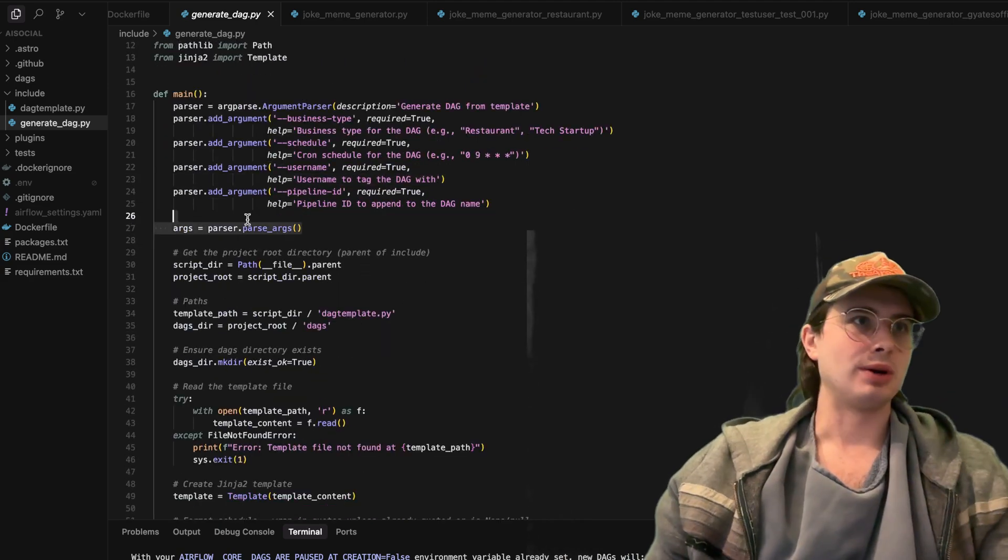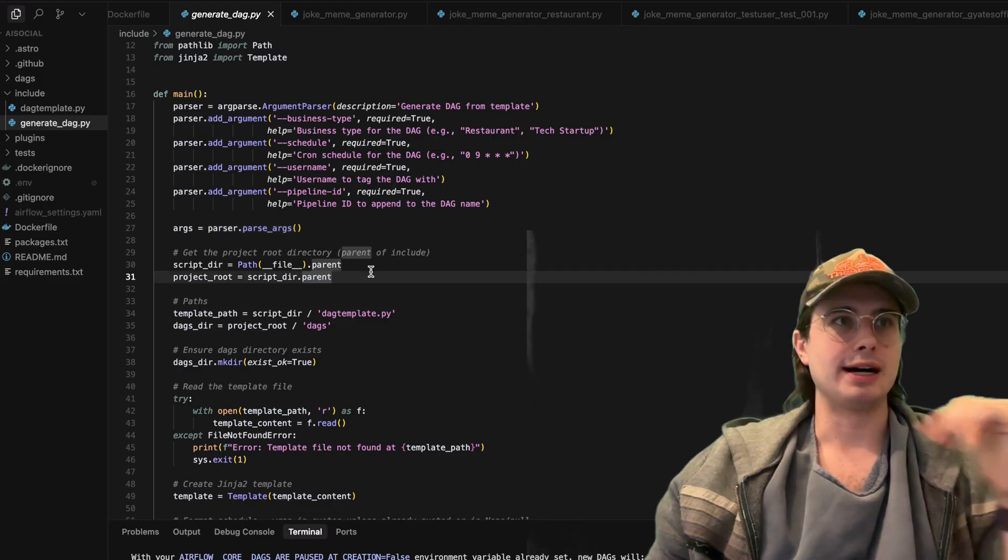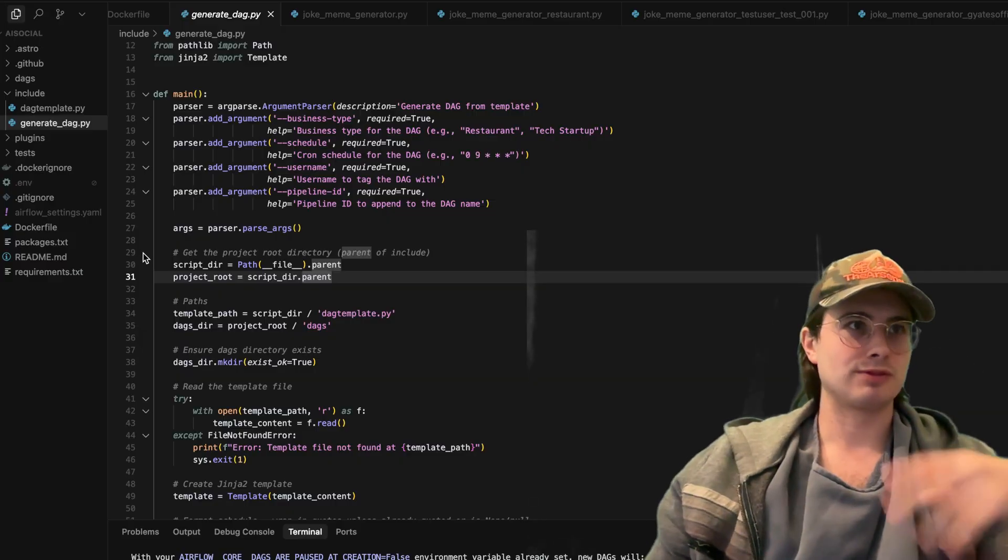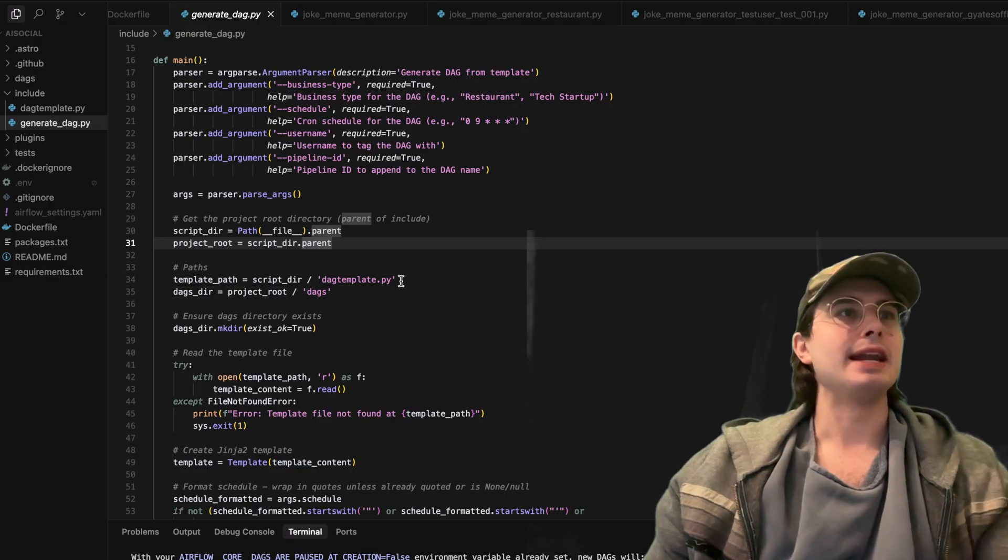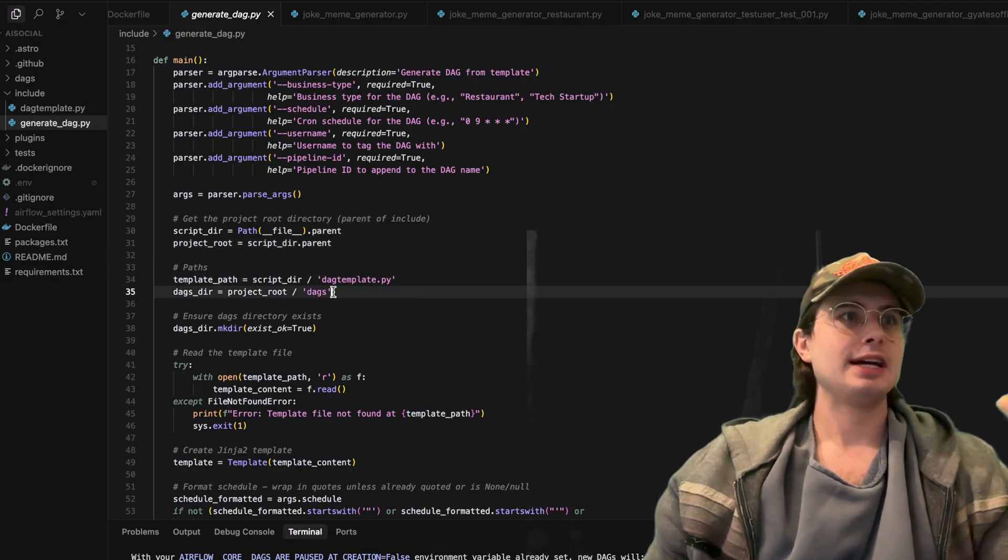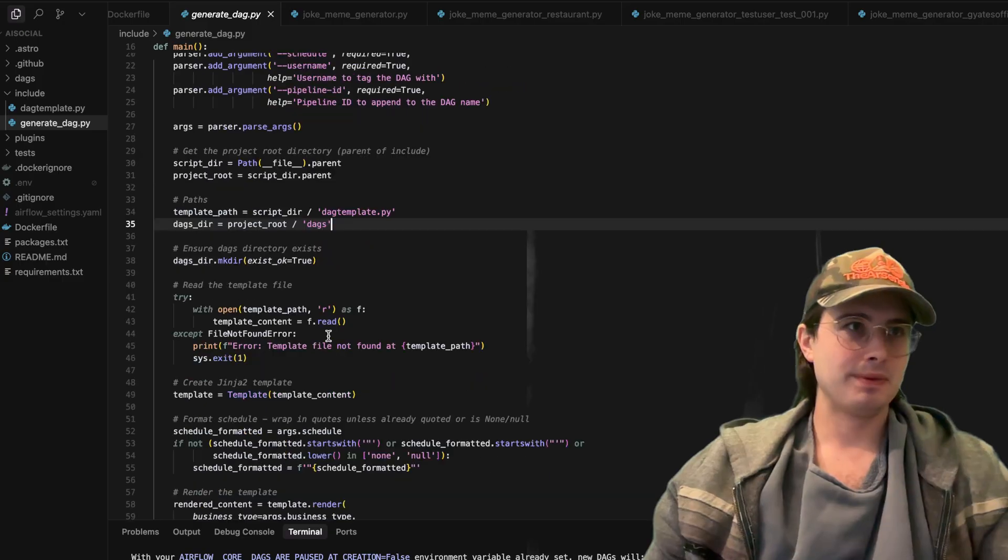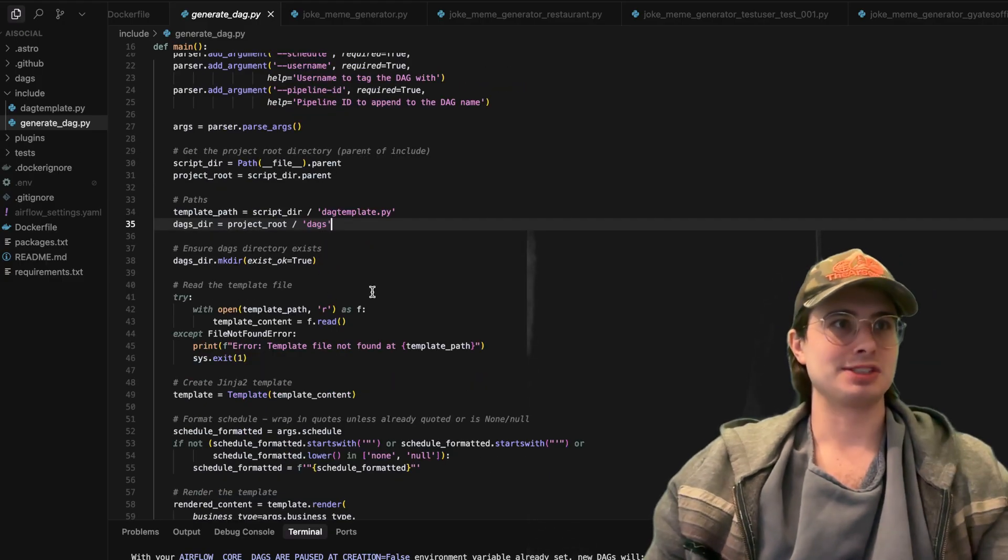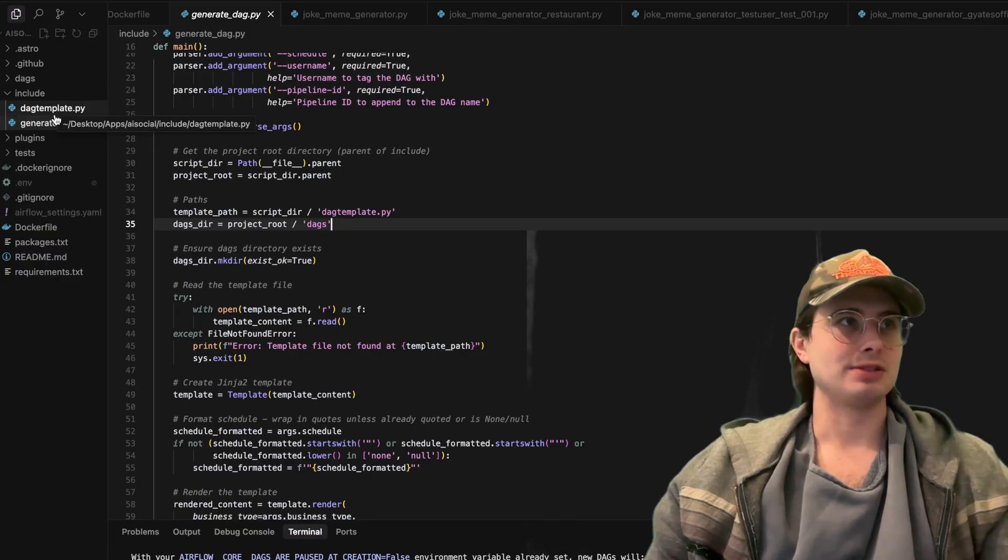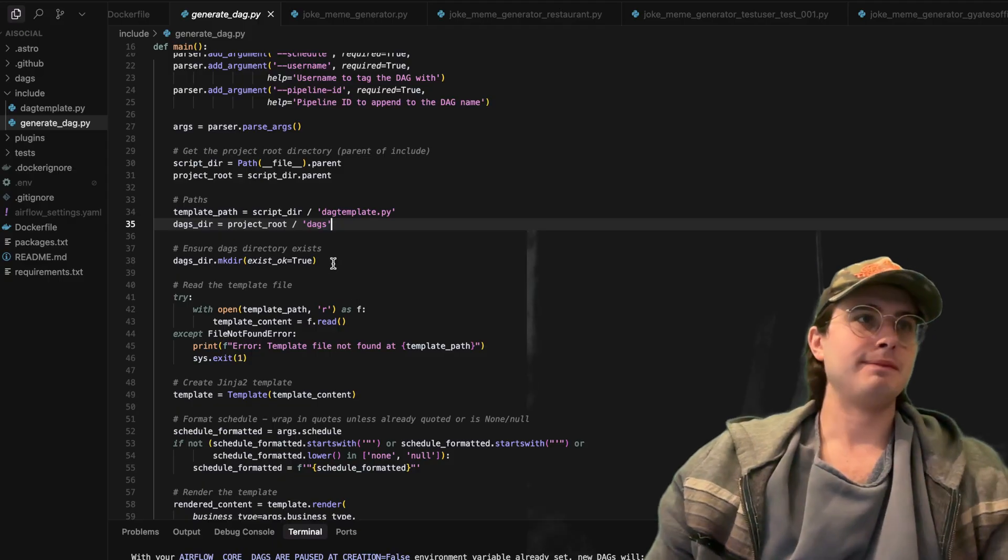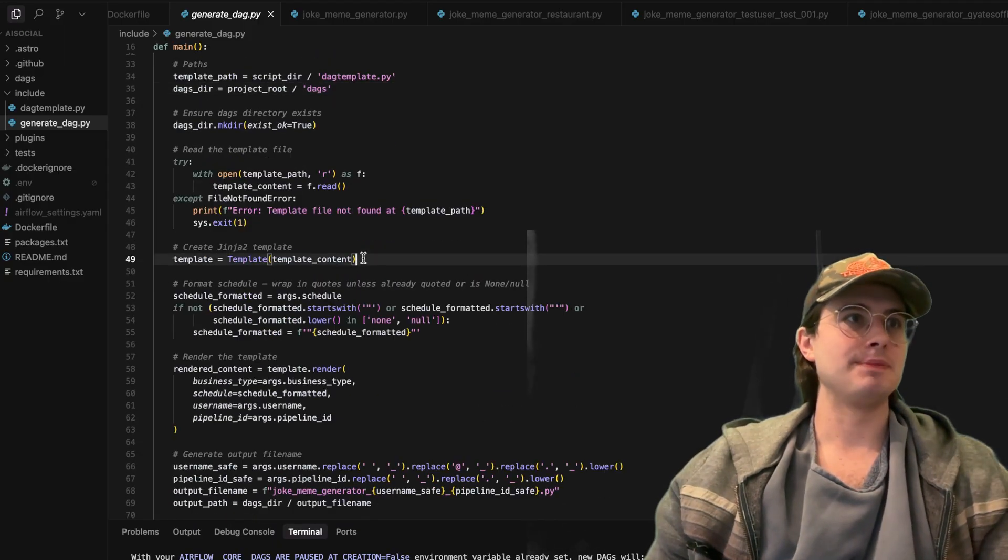So adding all those arguments, then getting the root directory of our project. So remember, this is kind of interacting with it within GitHub action workflows. So going through getting our root directory and then getting our DAG templates. So script directory and include, and then also our DAGs directory here as well, making sure the DAGs directory exists, and then opening our DAG template file. So that file we have right here that I just showed you, and then making sure that it actually was able to be found properly.